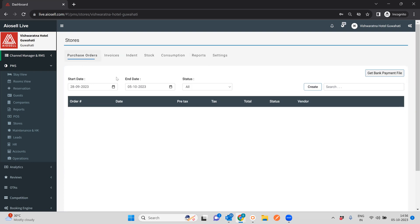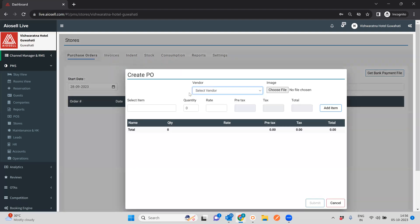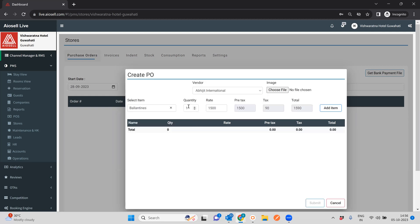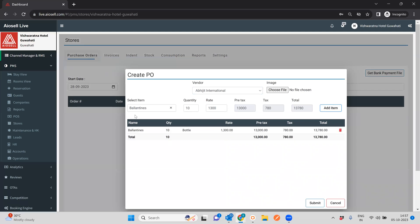A purchase order is typically the first step when we want to purchase any item from a particular vendor. You can select a vendor, select any item already configured in the system, and select the quantity you want to purchase. The default rate will show, but you can select any rate you want for a particular item and add it. You can have a purchase order with multiple items, but each PO must be for a single vendor.